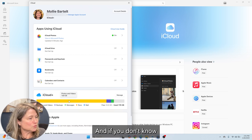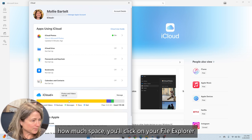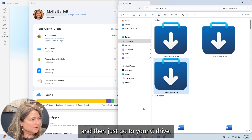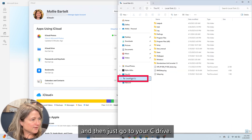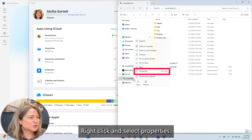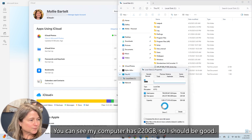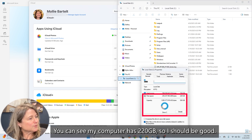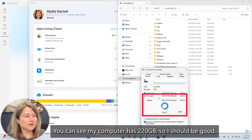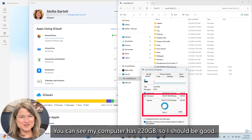It's a good idea to check your computer so that you know how much space you have on it. If you don't know how much space, click on your file explorer, then go to your C drive, right click, and select Properties. You can see my computer has 220 gigabytes, so I should be good.